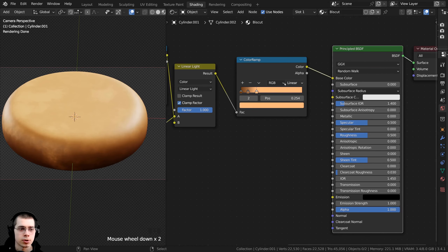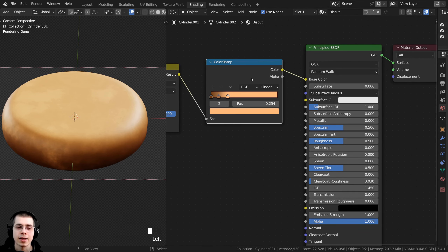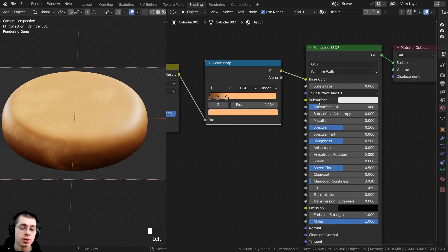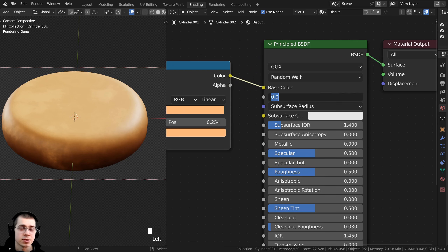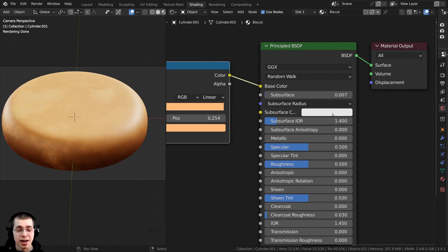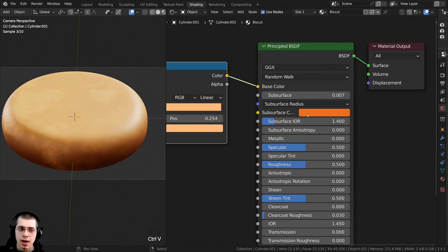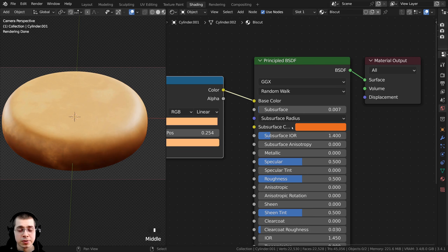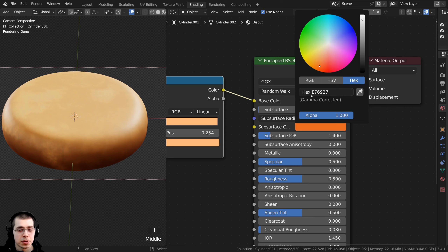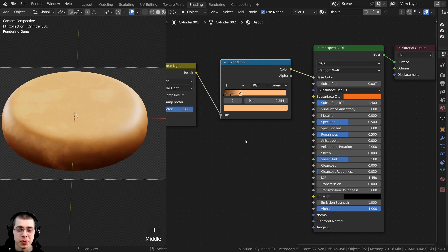I also want to give this material a little bit of subsurface scattering to allow a little light through and make it look more natural, organic, and like food. I set the Subsurface value to 0.007. For the Subsurface Color, instead of white I make it an orange color using hex E76927 — that makes it look more like bread.